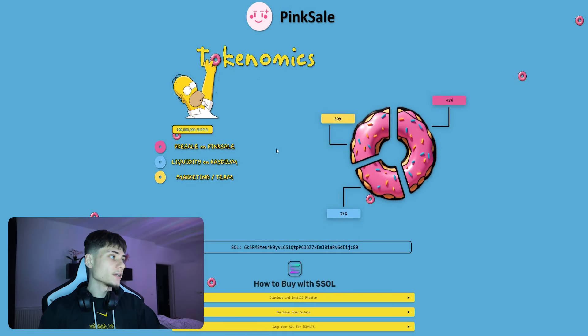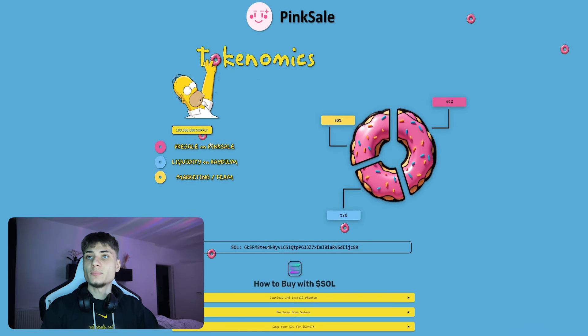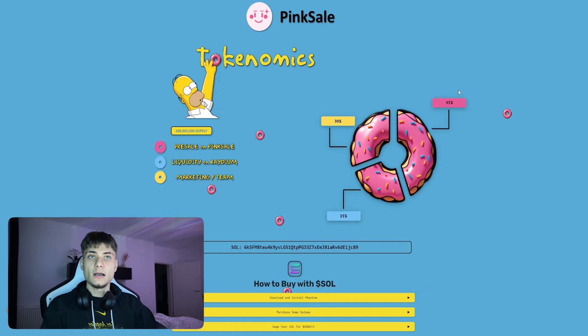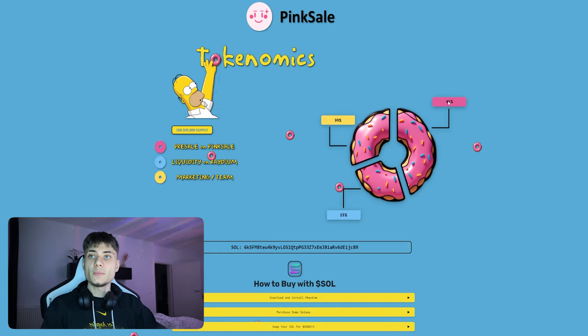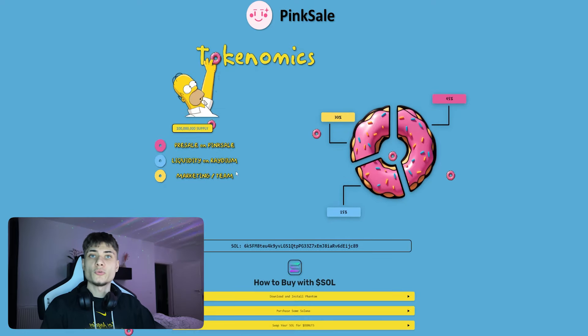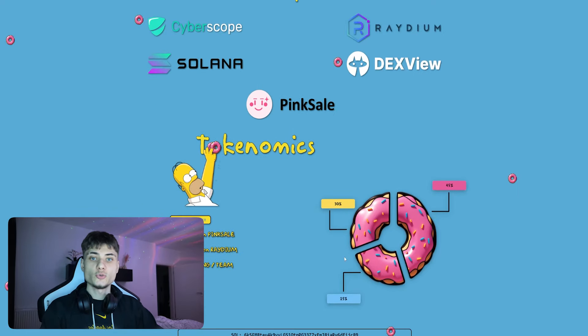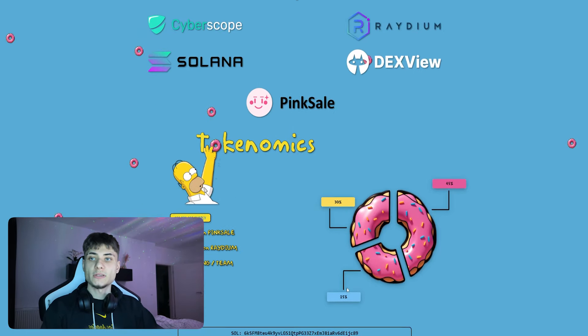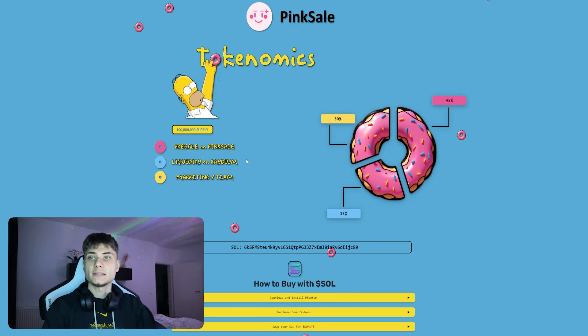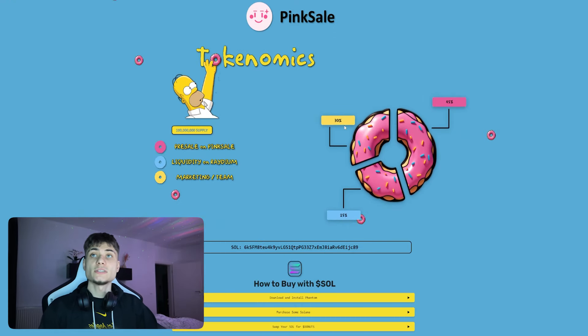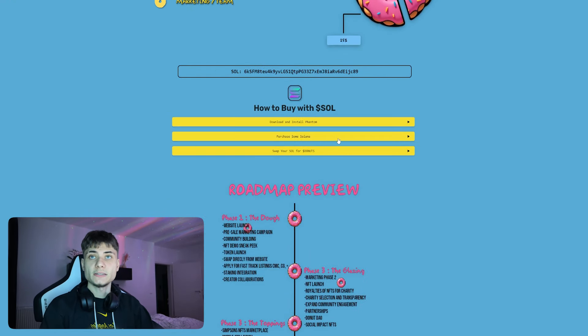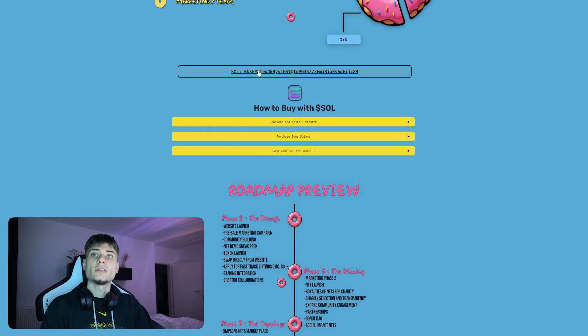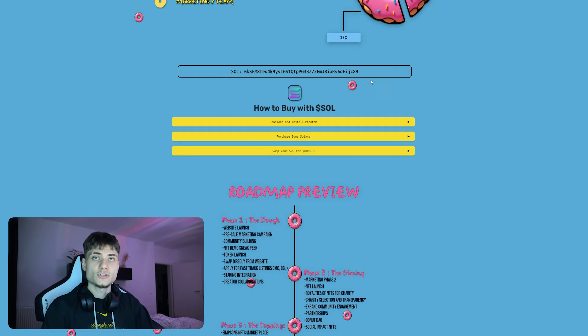Going back to the website, as you guys can see right here for the tokenomics: we do have a pre-sale on Pink Sale which is 45%, liquidity on Raydium which is 25%, and we also have marketing/team which is 30%, with the Solana contract address being right here.